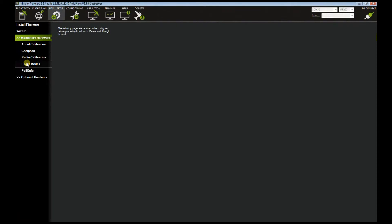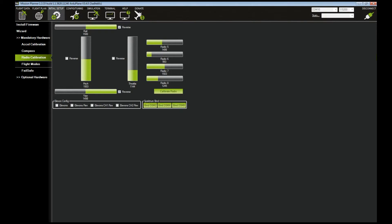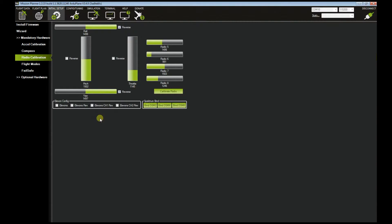Once you've done the calibration of your radio and your yaw, pitch, roll, and throttle are all configured properly, if you haven't done that, please do it before you proceed in configuring your flight modes.